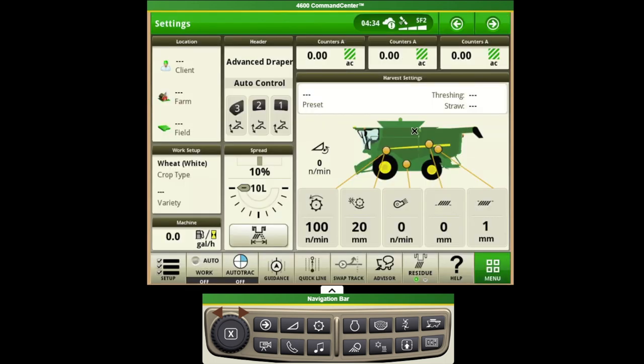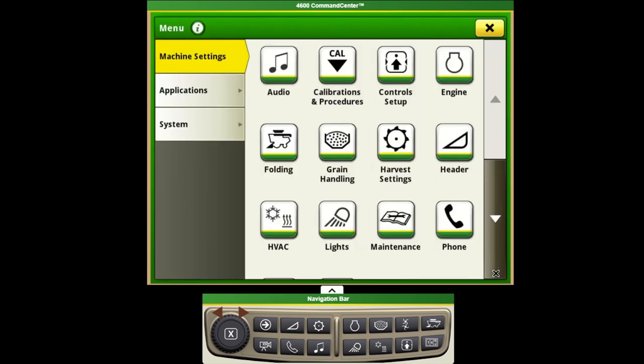So far we've used modules that have shortcuts built in to access a bunch of the machine settings and functionality. However we can access most of these through the menu as well. If we push on the menu it's divided up in three separate categories.